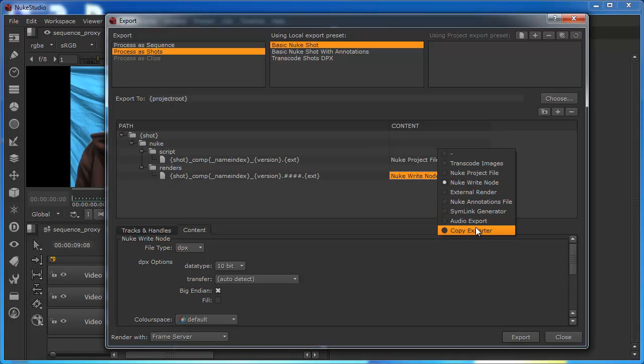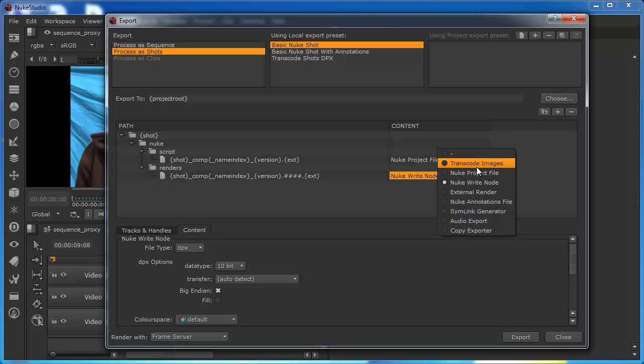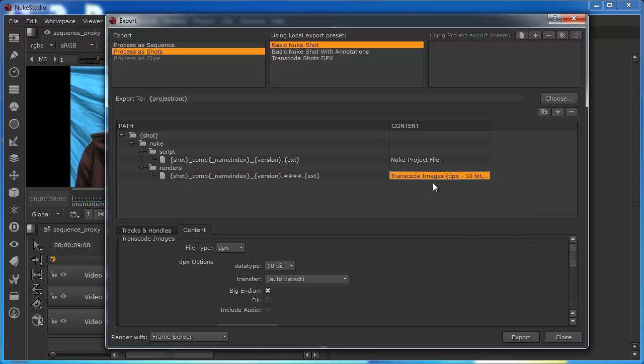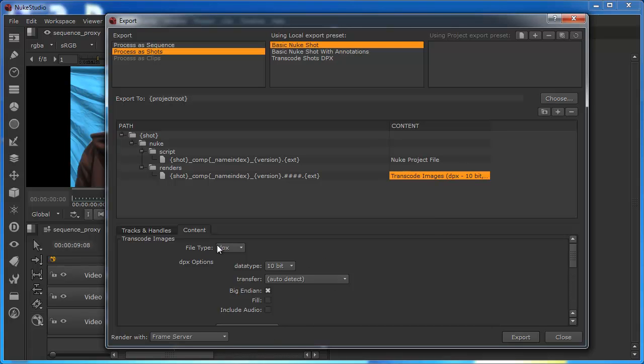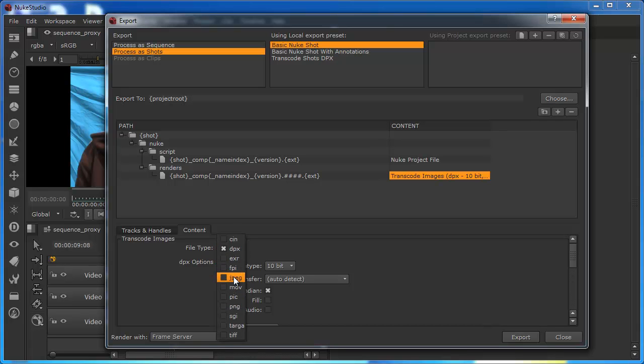Like audio exports, or annotation files. The interesting one is the transcode images, because once we pick this, we can see that this opens up this area down here, where we can say, well, actually, we don't want a DPX, we want an EXR format, or we want a JPEG sequence, or we just want a QuickTime MOV file.